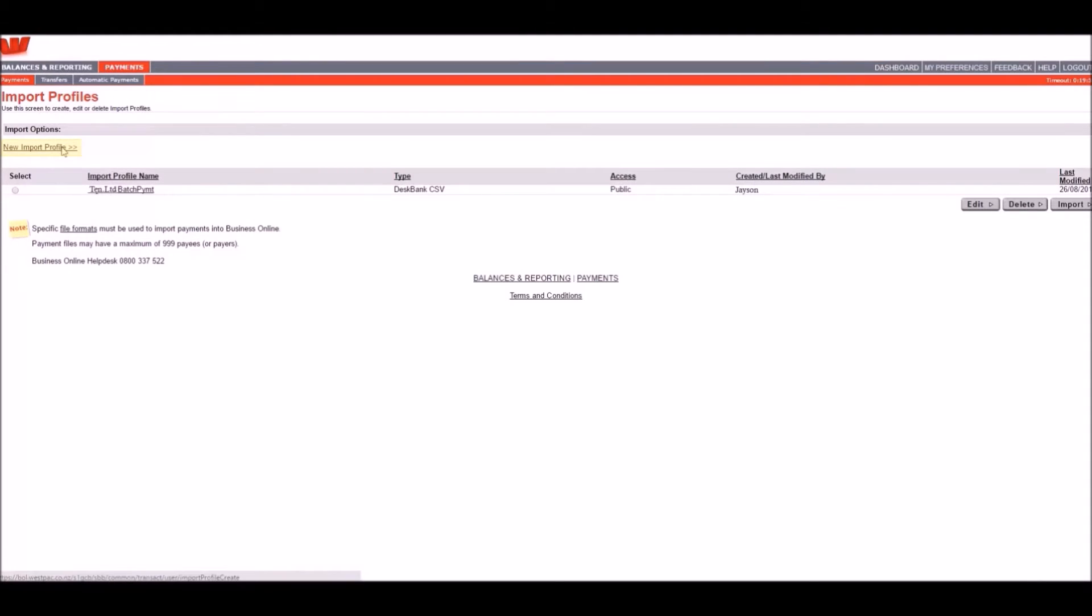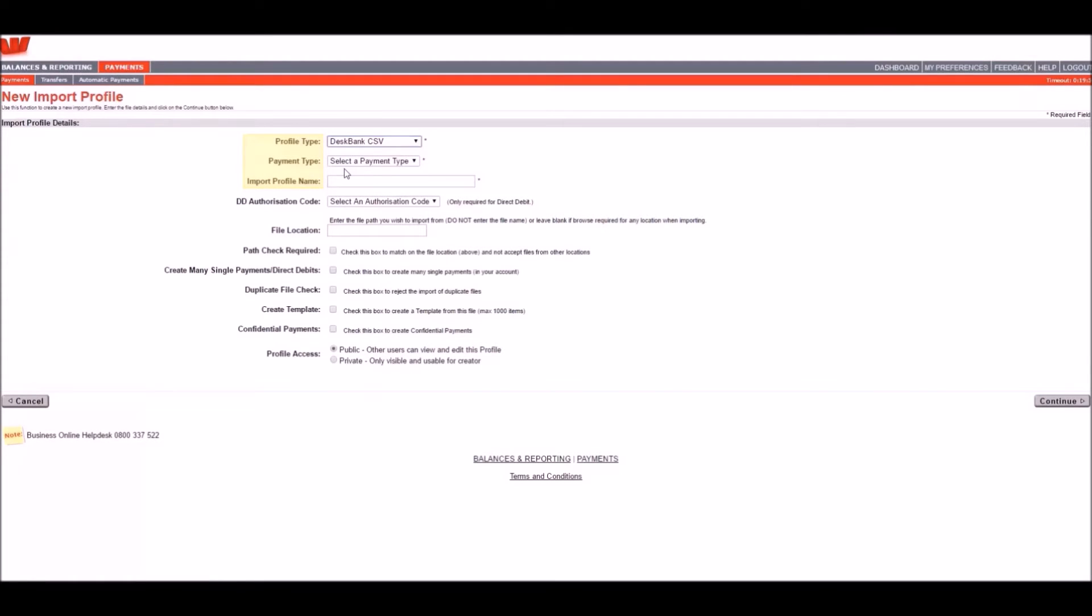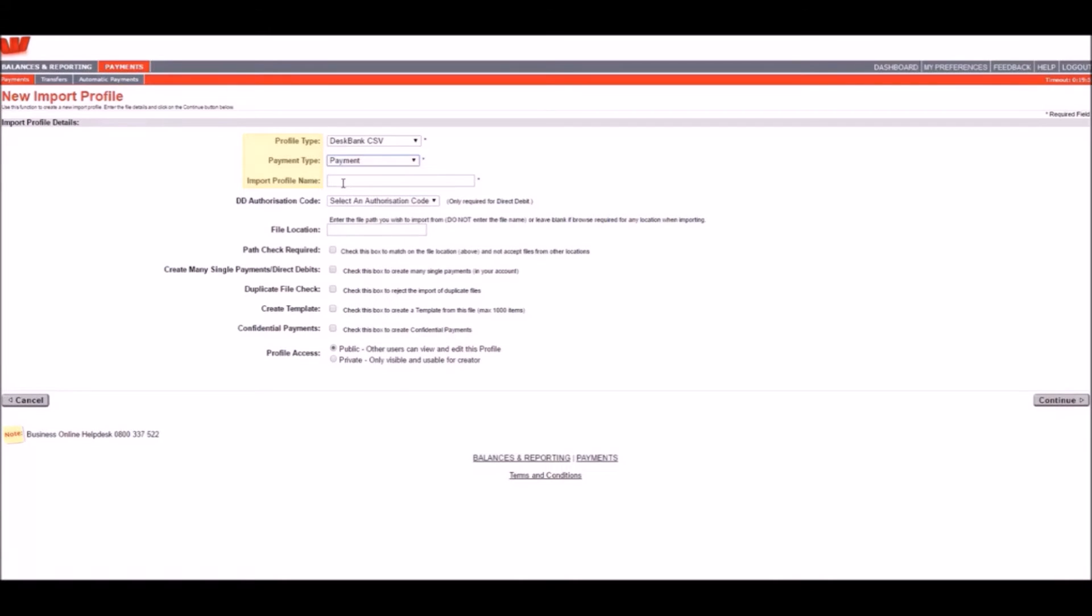Click on New Import Profile and select the profile type, which is the file format used. We will be using DiskBank CSV as our default format for imports. However, in the case of other creditor and payroll file formats, you may need to set the profile type to something else in order to avoid any formatting errors. Our support team will inform you on the appropriate profile types for your business during the onboarding process.